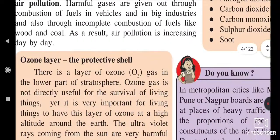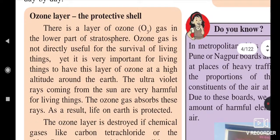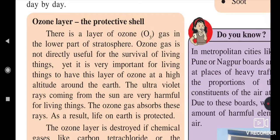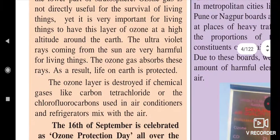Another point we explained was about the ozone layer — the protective shell. It is called a protective shell because it protects the atmosphere from ultraviolet rays coming from the sun, which are harmful to living things. This ozone gas absorbs those rays and life on earth is protected.